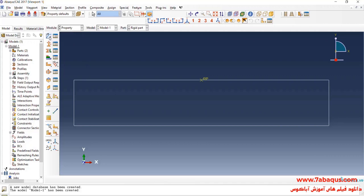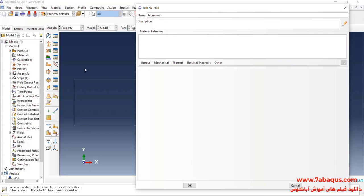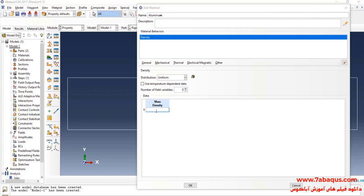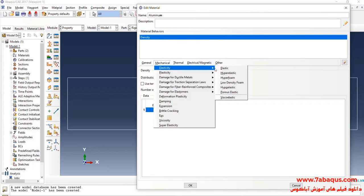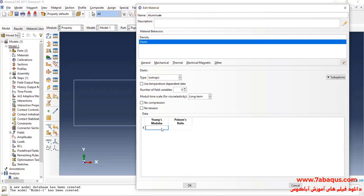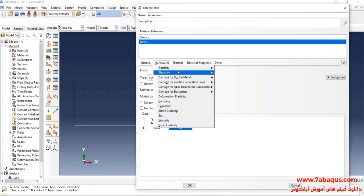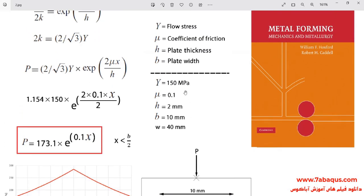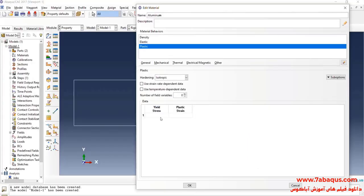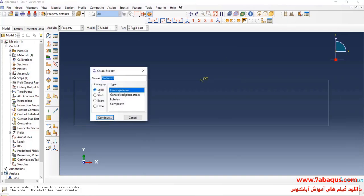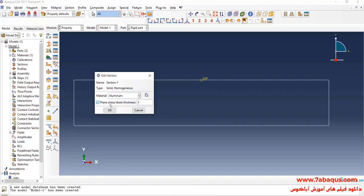In the next step, I will enter the Property module and click on Create Material. The plate is made of aluminum. I will click on the General menu, then on Density — the density of aluminum is equal to 2.7 × 10⁻⁹ ton per cubic millimeter. I will click on the Mechanical menu, then on Elasticity and Elastic. The Young's modulus of aluminum is 70 GPa, entered as 70,000 MPa, and the Poisson ratio is 0.33. I will click on the Mechanical menu, then on Plasticity and Plastic. I will click on Create Section, select Solid and Homogeneous, and continue. I will click on Plain Stress/Strain Thickness option.